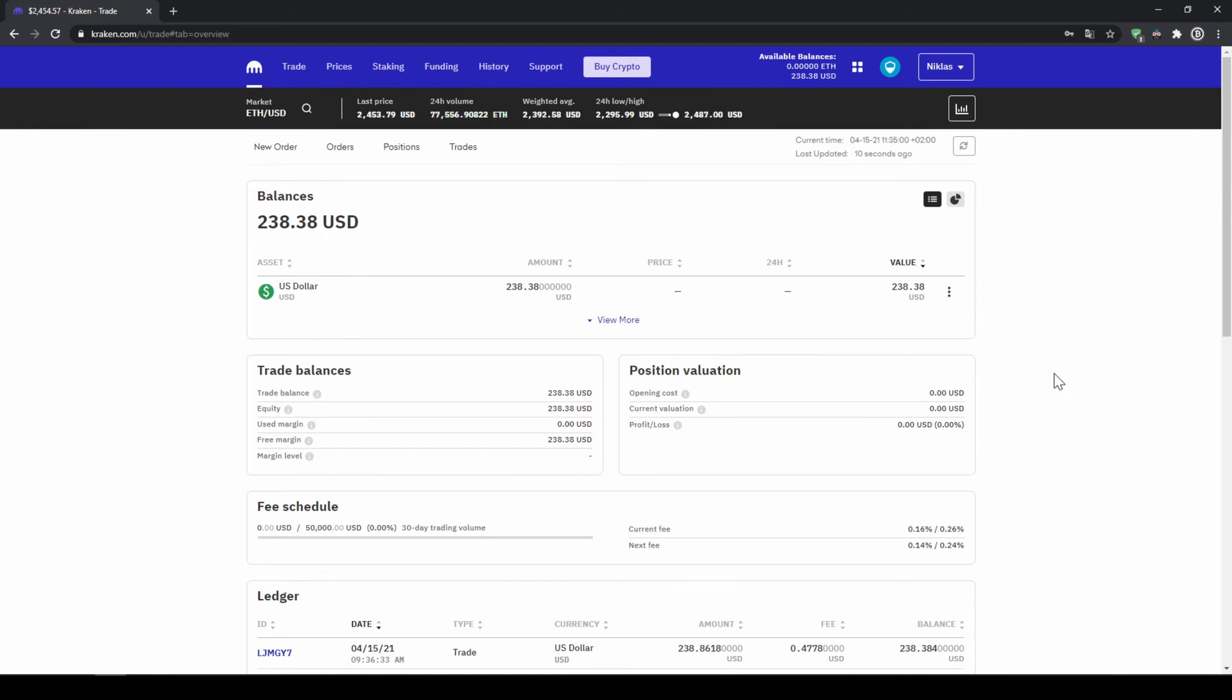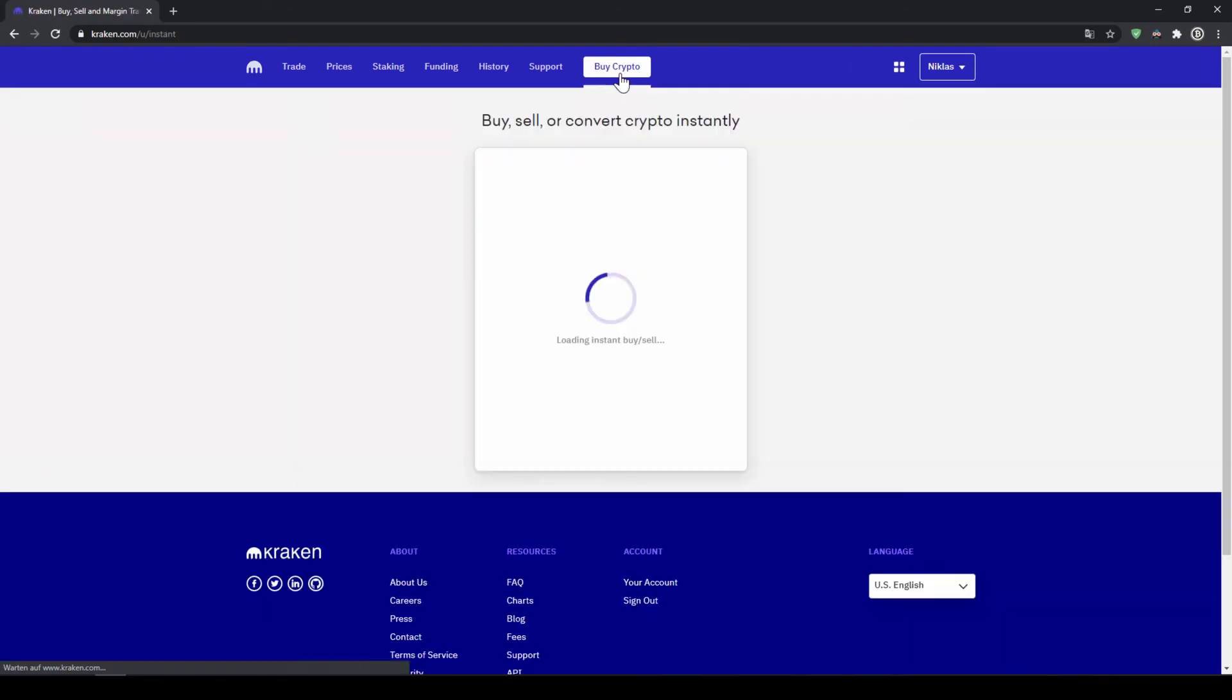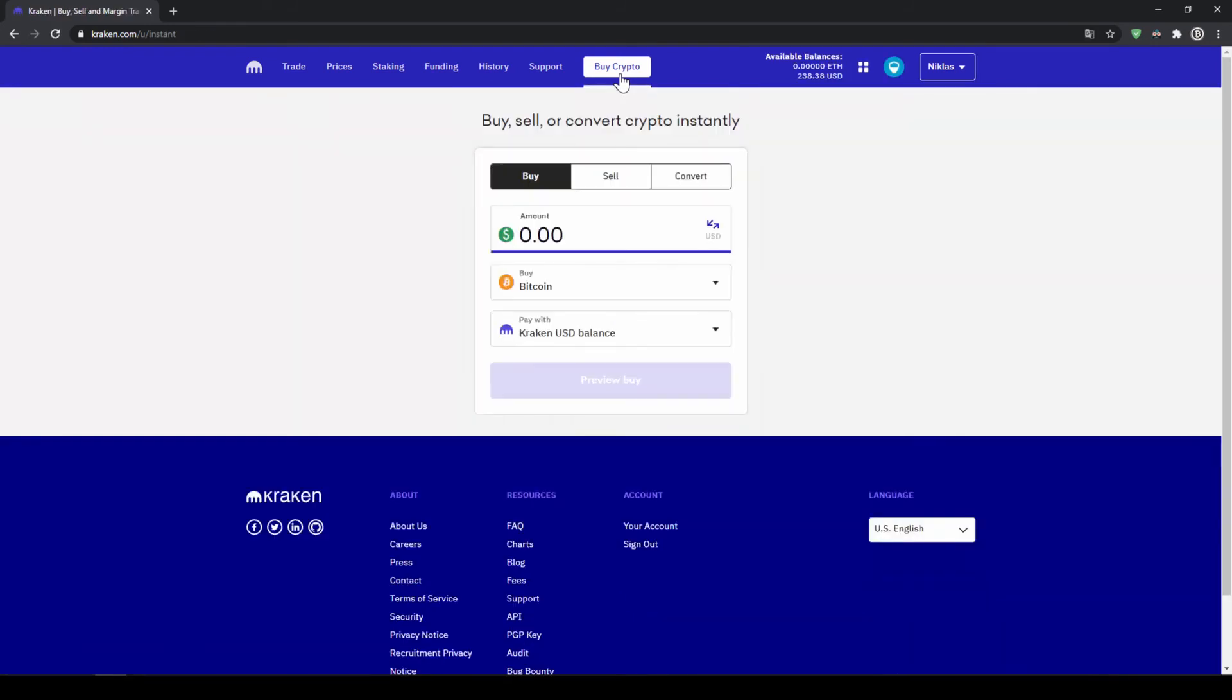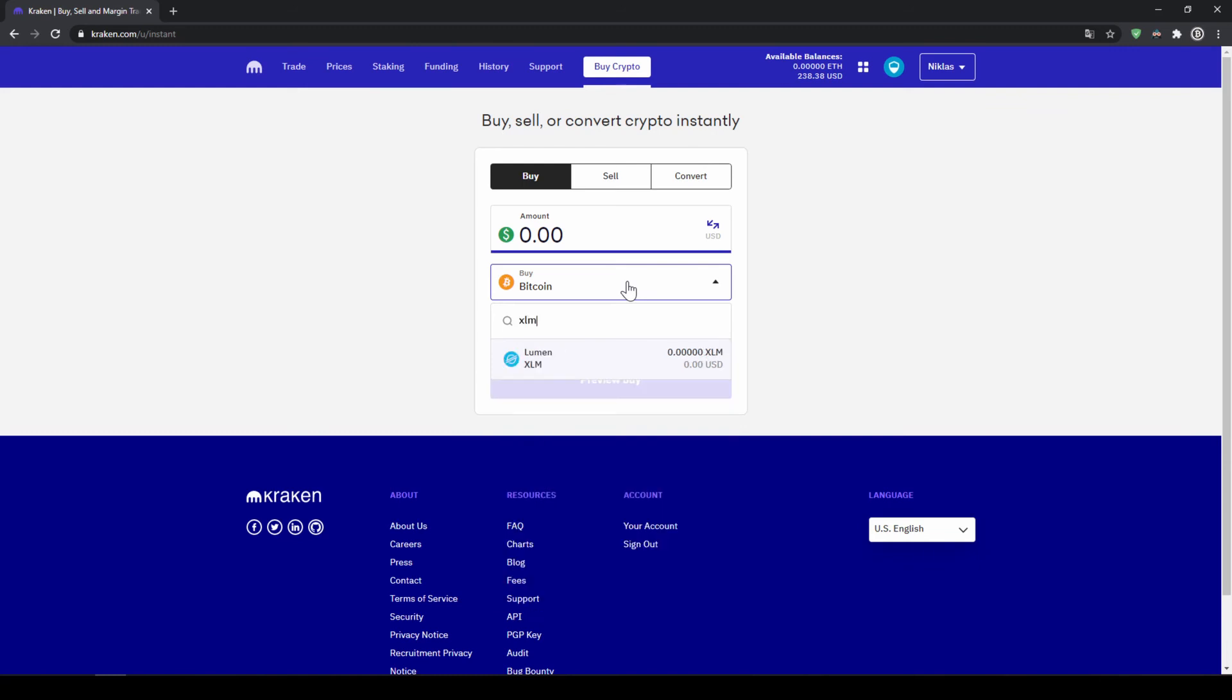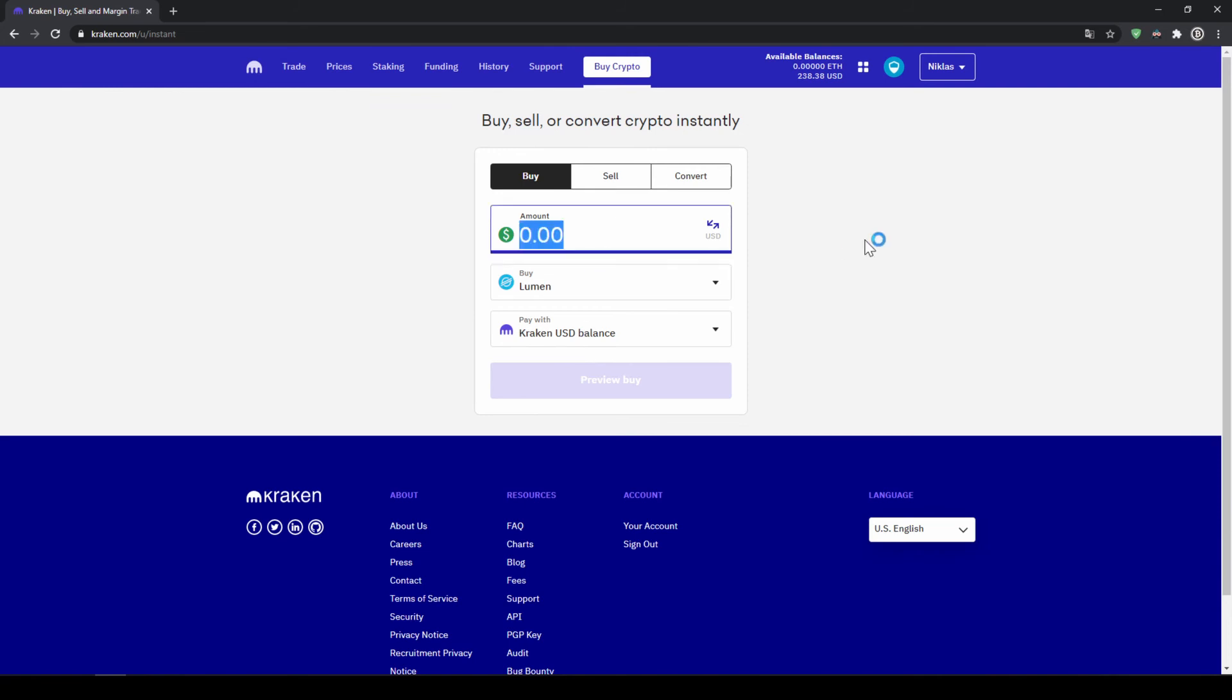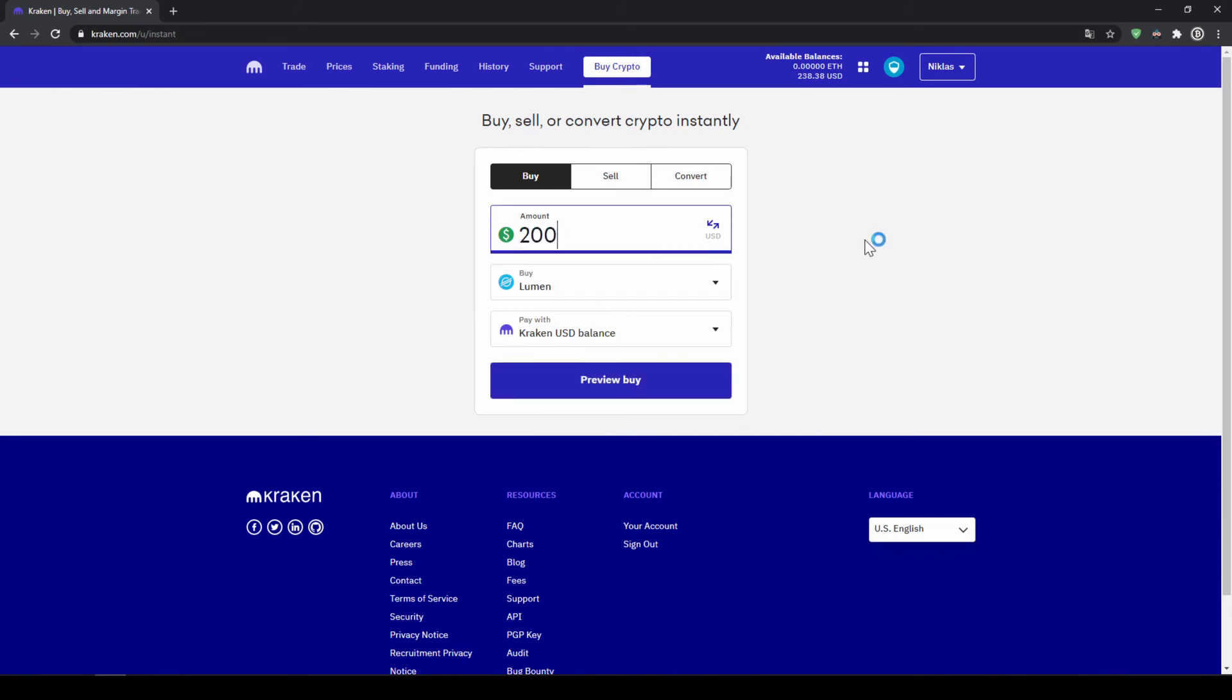To do that we will just click on buy crypto right here at the top and then we can select our coin right here in the middle so I'll click on here and type in the symbol for Stellar is XLM and select Stellar Lumen. Then we can type in how much we want to invest so in this case let's go for two hundred dollars and click on preview buy.